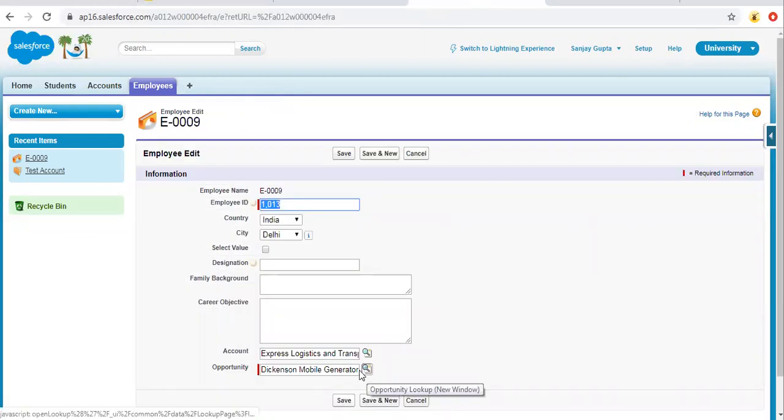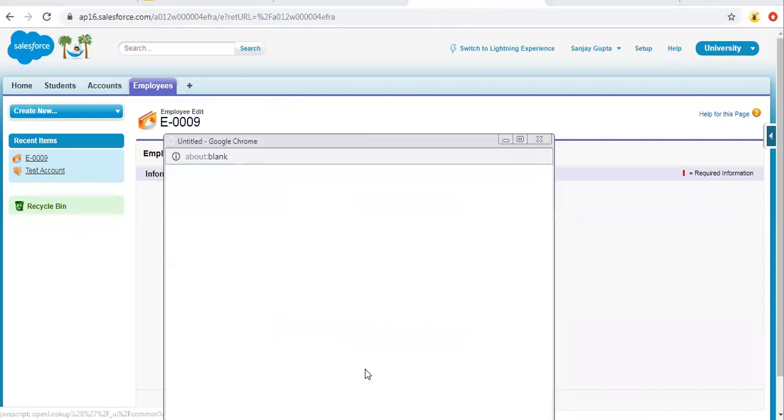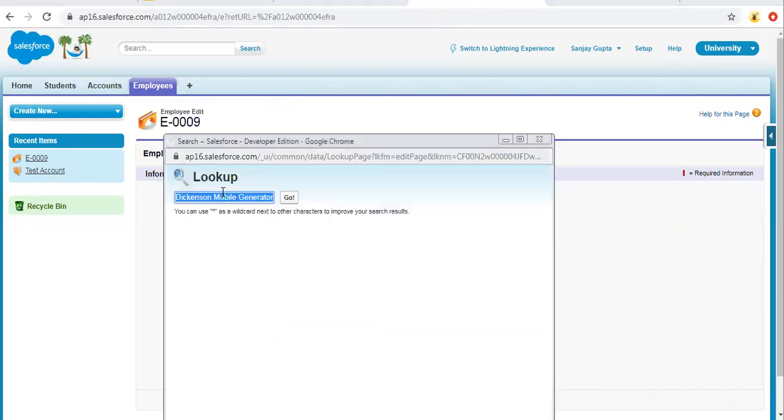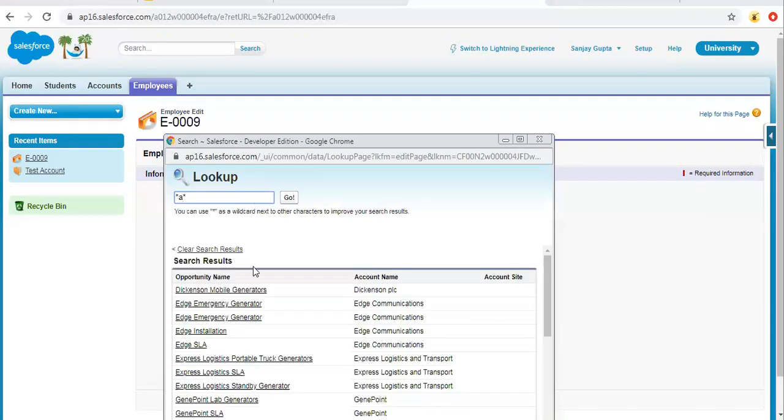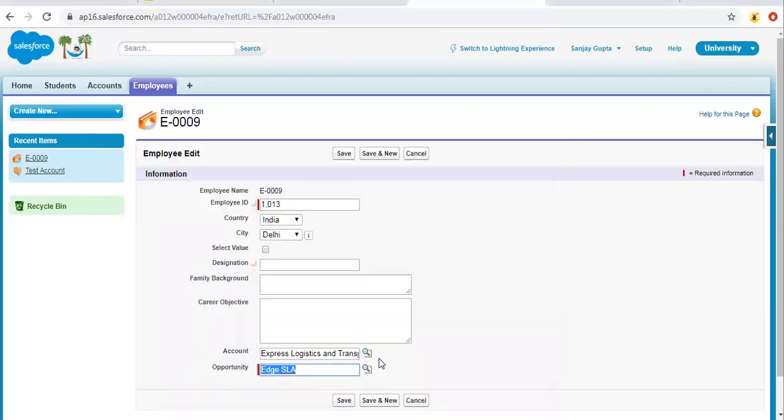So now we can have a lookup link here, so we can choose any other opportunity. So I am searching for other opportunities and selecting this edge SLA and clicking on save.